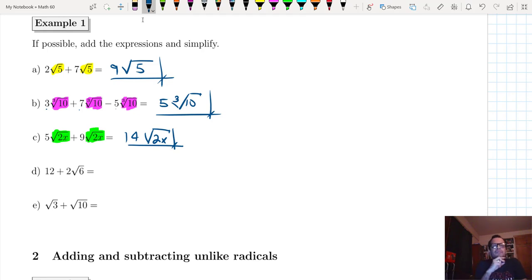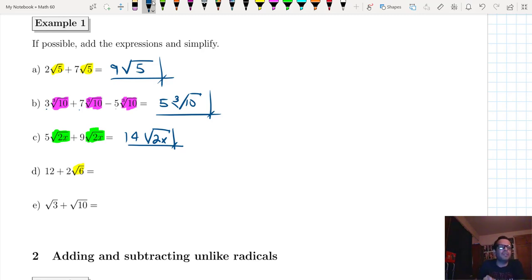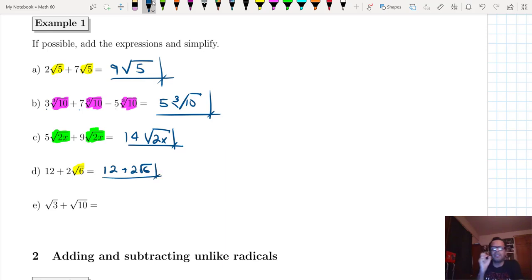What about letter D? Notice the first term doesn't have a radical, as opposed to the second term which does. In this case, it's already simplified — there's nothing we can do further. All we get is 12 plus 2 times the root of 6. There's nothing to do there.